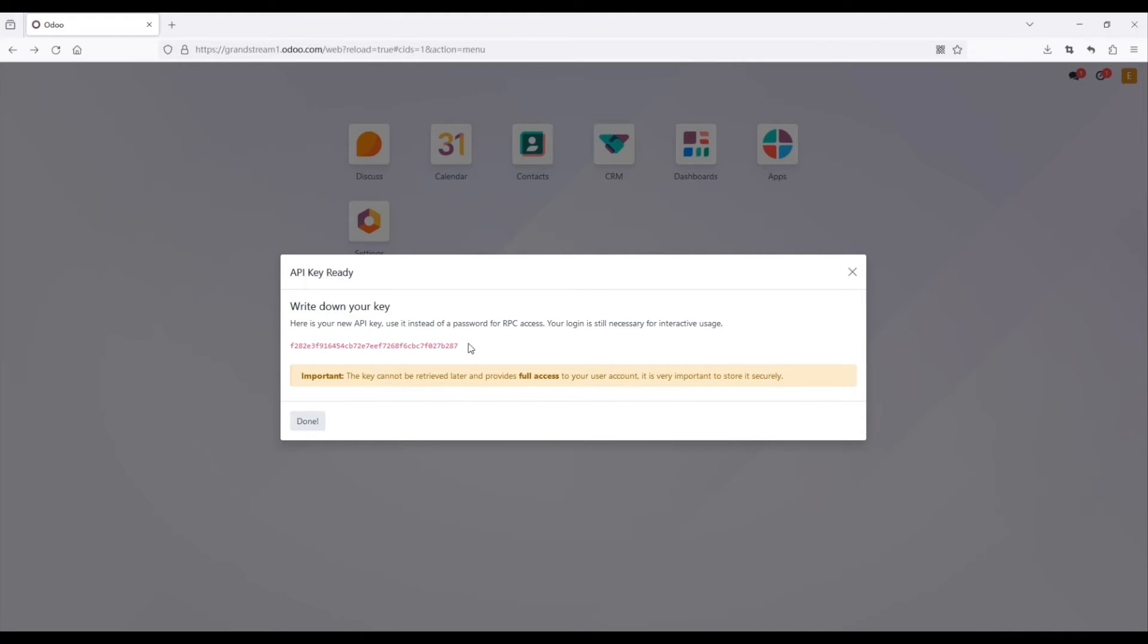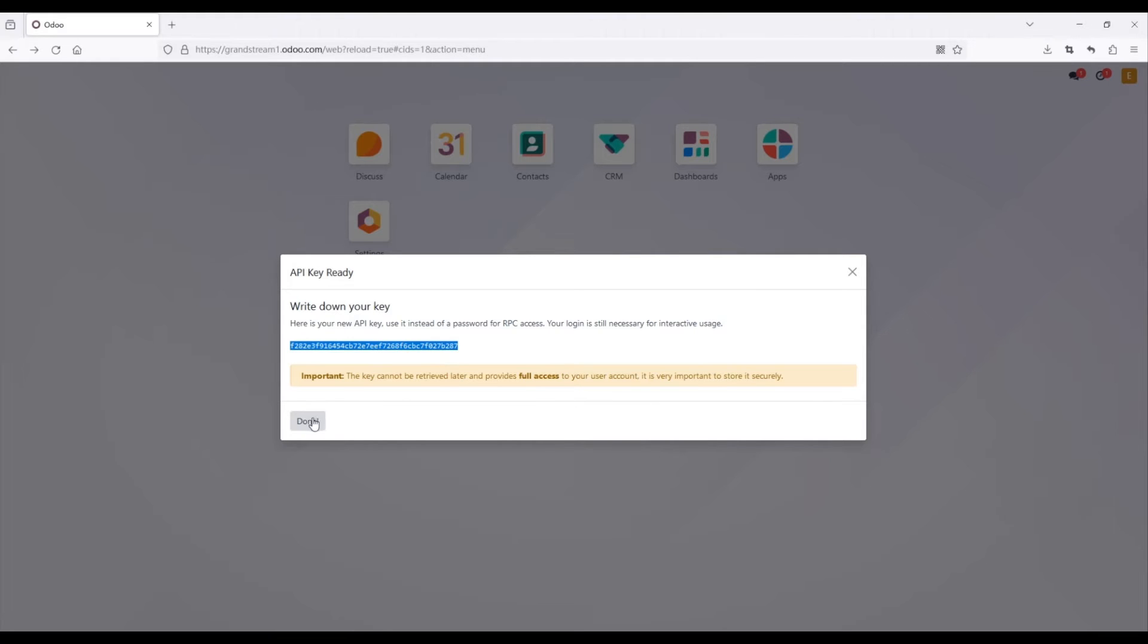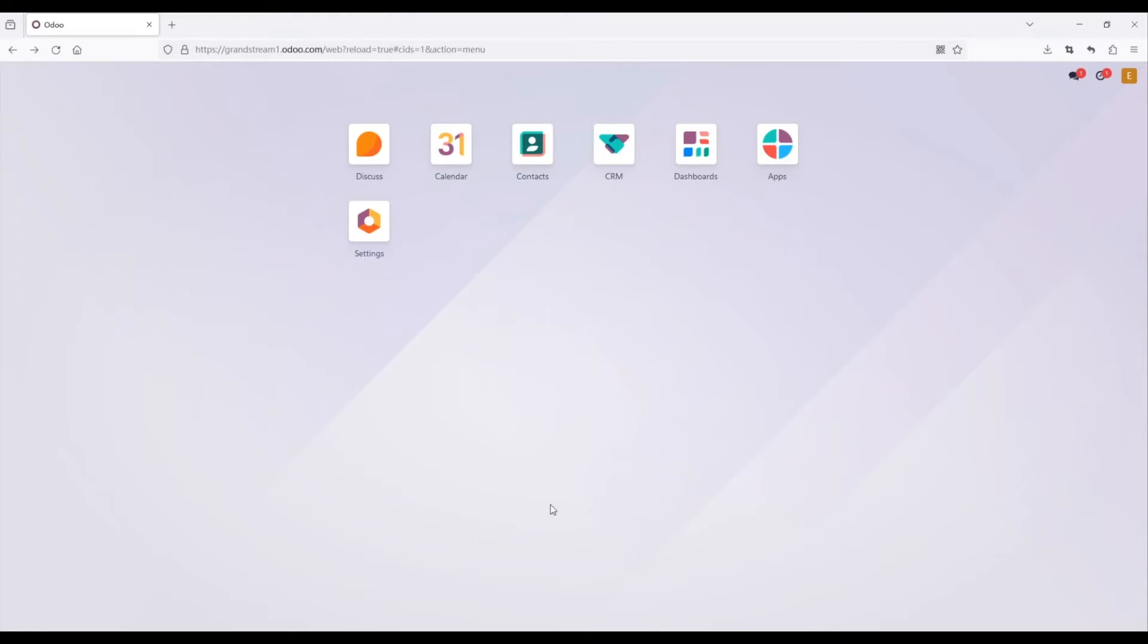Copy the generated API key and paste it into the configuration page of the Odoo CRM plugin on WAVE.